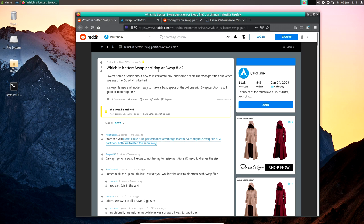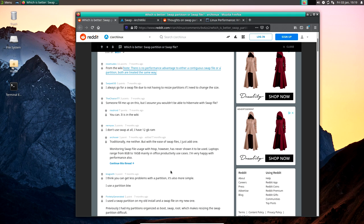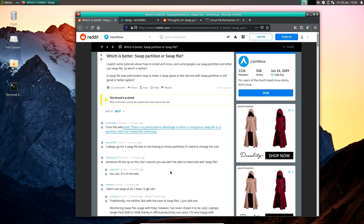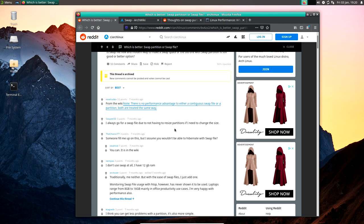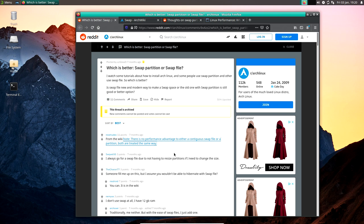On the Arch Linux subreddit, someone asked which is better — swap partition or swap file — and the answers were a mixed bag. Some say there's no performance benefit, some prefer files because you can resize them, some prefer partitions. Someone in an older thread from around 2009 explained how the Linux kernel had been optimized for swap files and that both were treated the same way.